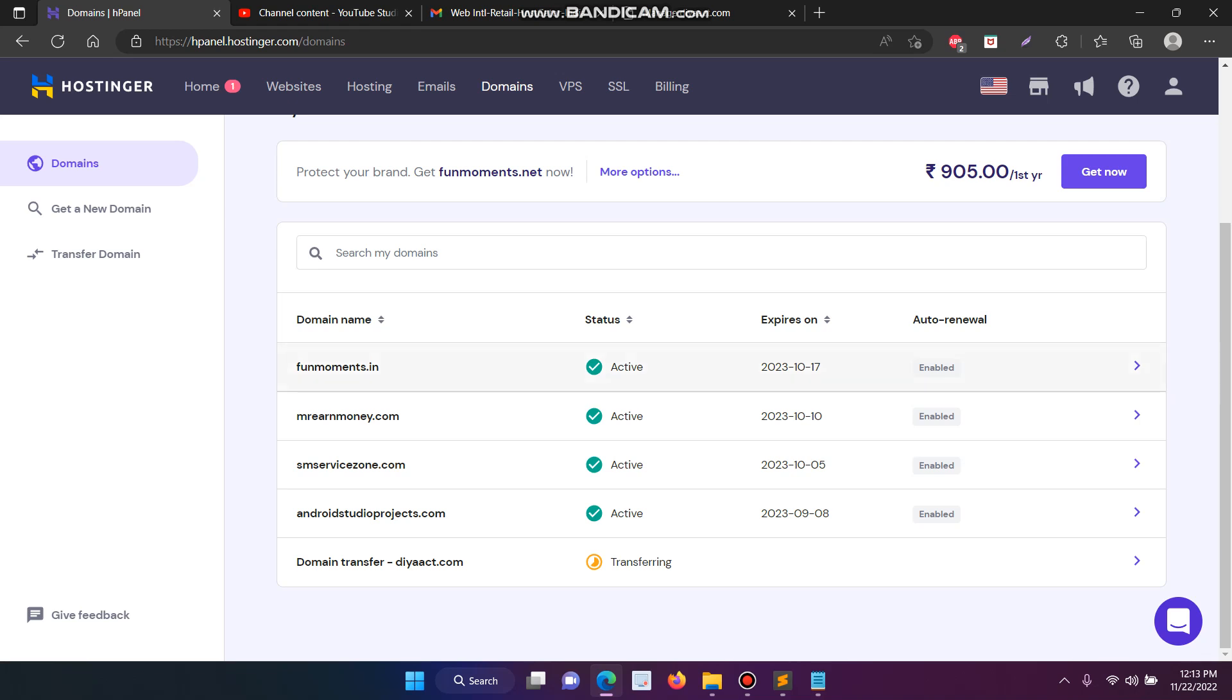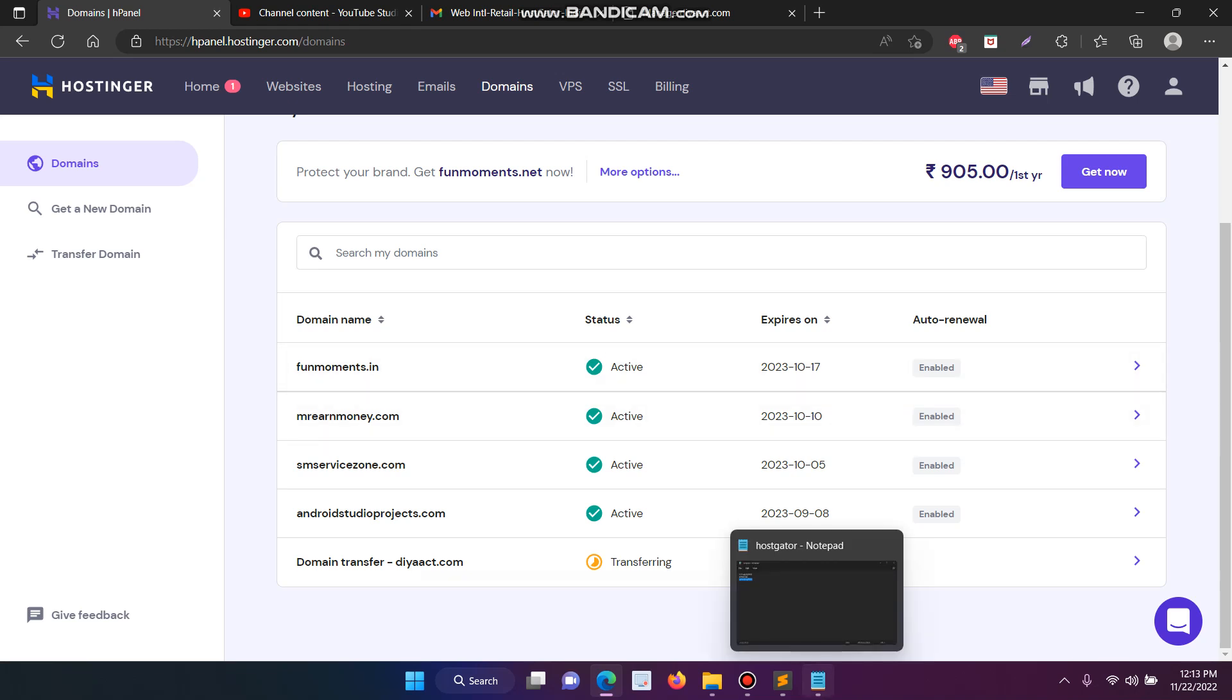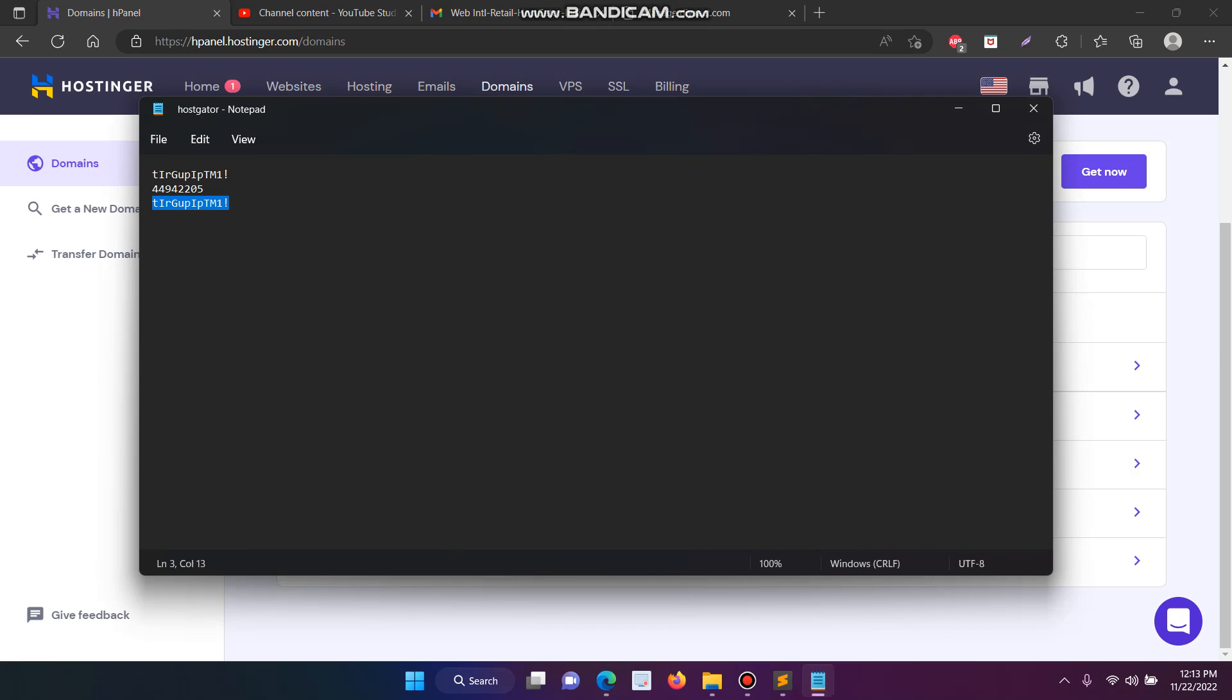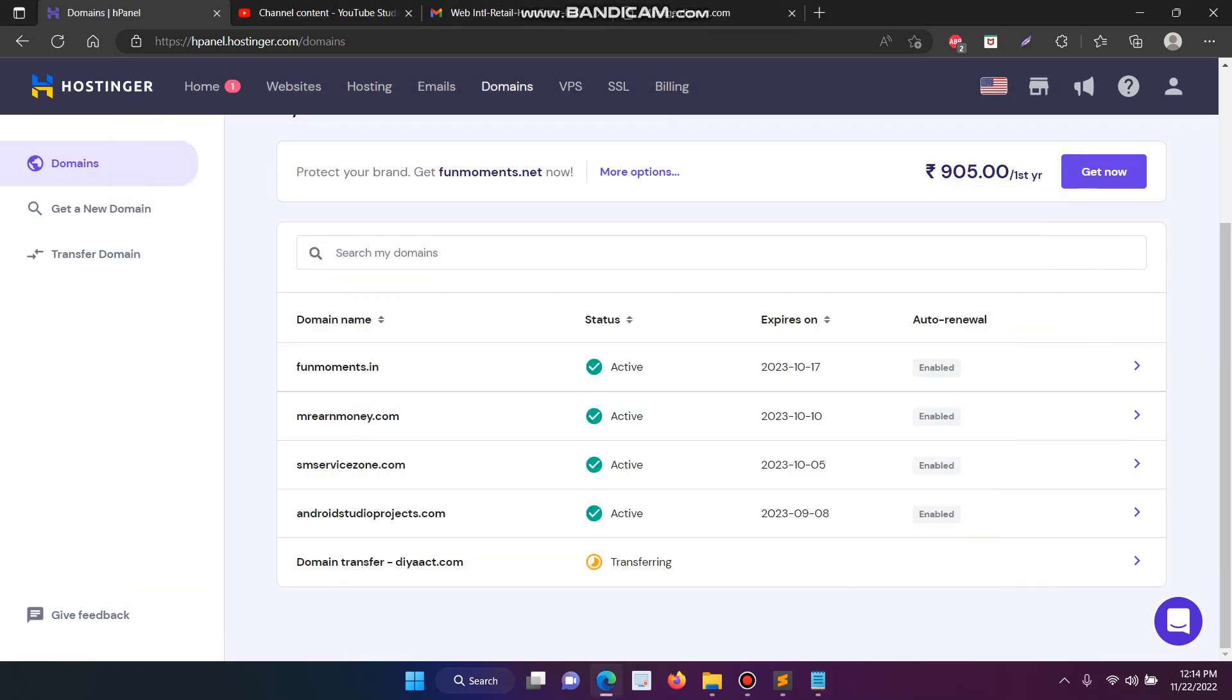When you click the setup, it will ask for the domain secret code, which we have to copy and paste. They will ask you two options: one is Hostinger DNS and another one is your existing old name server. You have to choose the Hostinger name server, then click setup. It will automatically start transferring your domain. It will take nearly one or two days, after that it will be successfully transferred to your Hostinger.